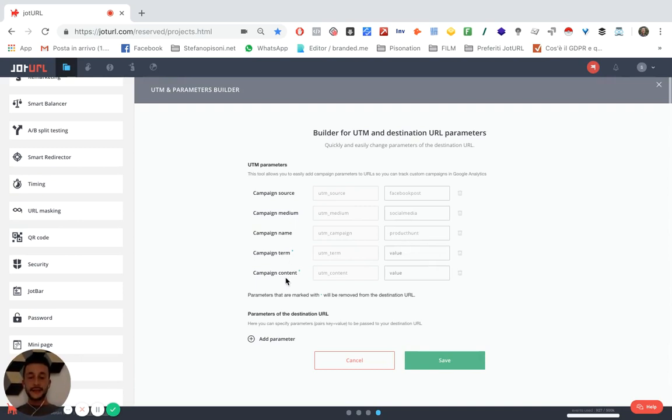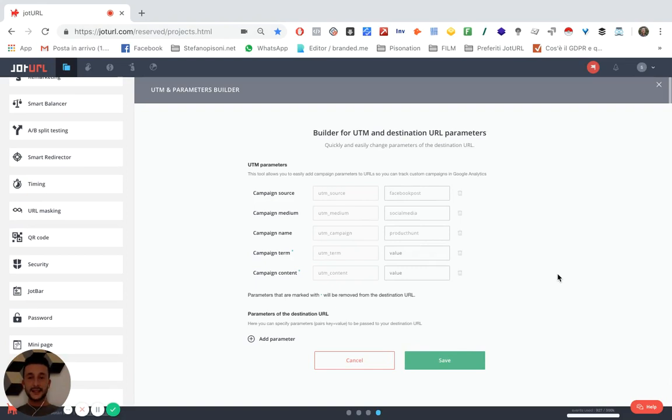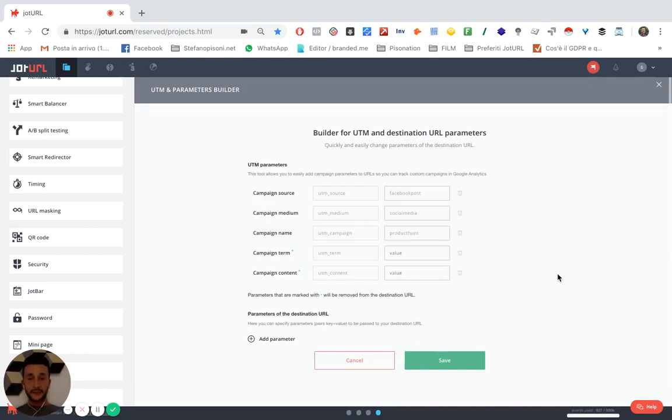And the campaign content is info that, for example, if you're doing some AB testing, can give you more information about the content of the link that is providing traffic to your website.